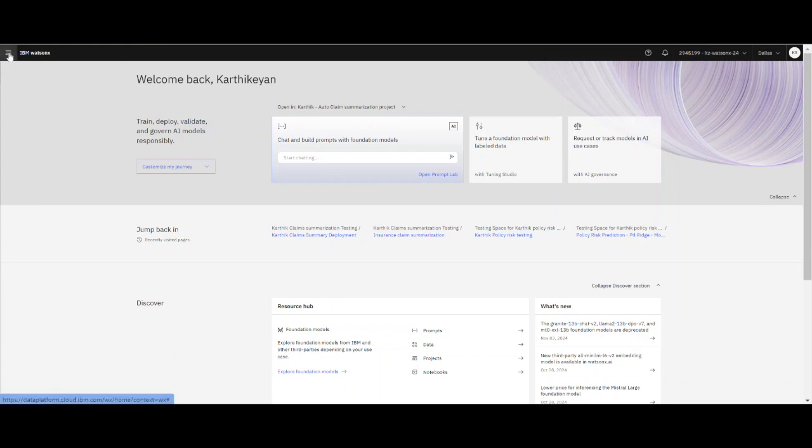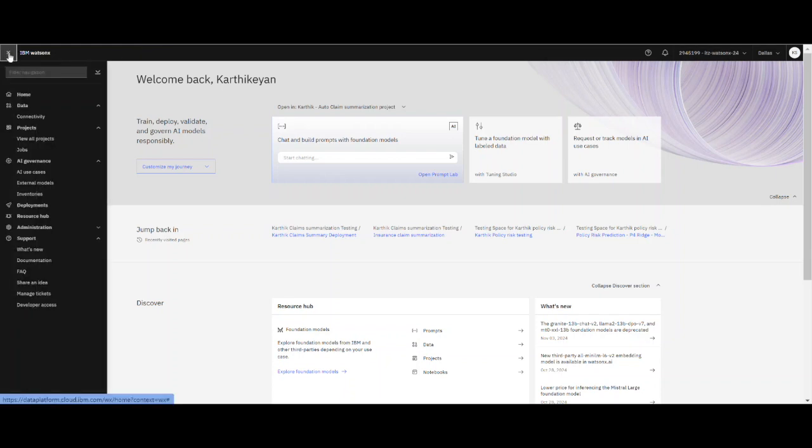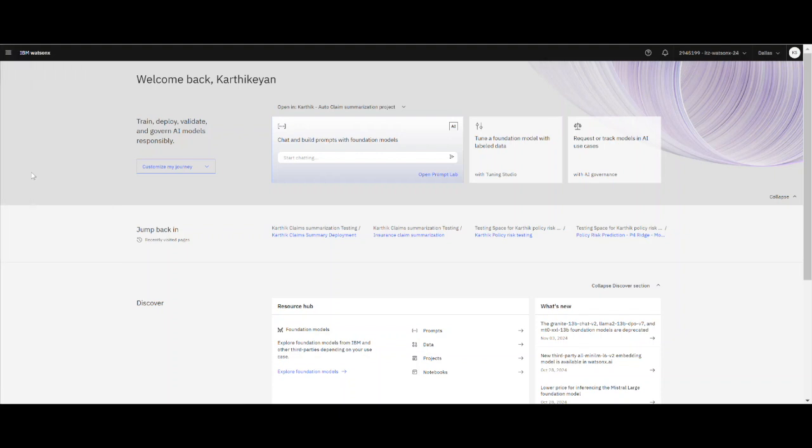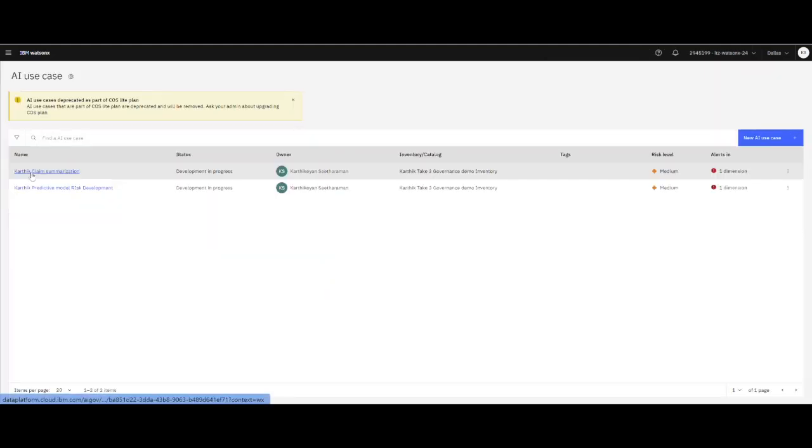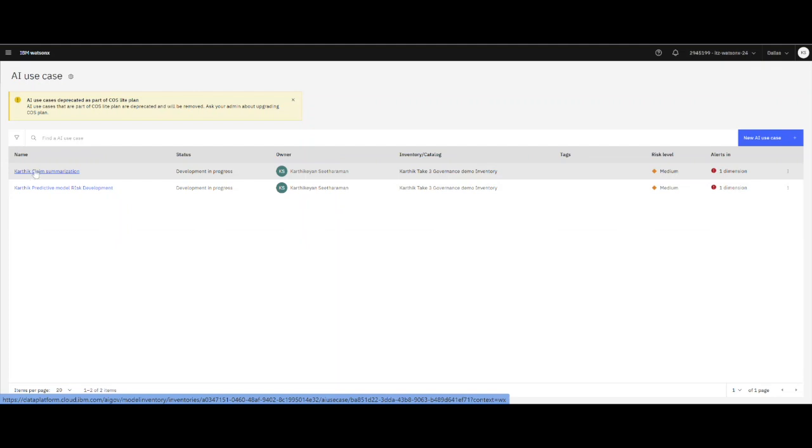In WatsonX, we are managing the life cycles of AI models through something called AI use cases. Think of your AI use cases as something where you'll have all your models for a business function, and then you're going to evaluate which ones are testing properly and promote them from development to testing to production.